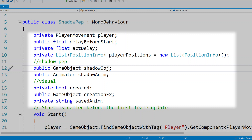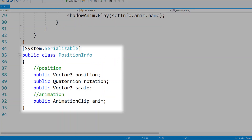Next, we're going to create a new class for our position information. This is going to be marked as System Serializable so you can actually use it. It's going to have a value for a Vector3 for the position, a Quaternion for the rotation, and a Vector3 for the scale. These are just going to handle the position, rotation, and scale of a player character whenever they are moving. We're also going to have a public animation clip for the actual animation that the current player is performing. So when running, this would feed back the run animation; when idling, this would feed back the idle animation — just whatever animation the player is currently playing in a specific frame that we can copy in our shadow scripting.